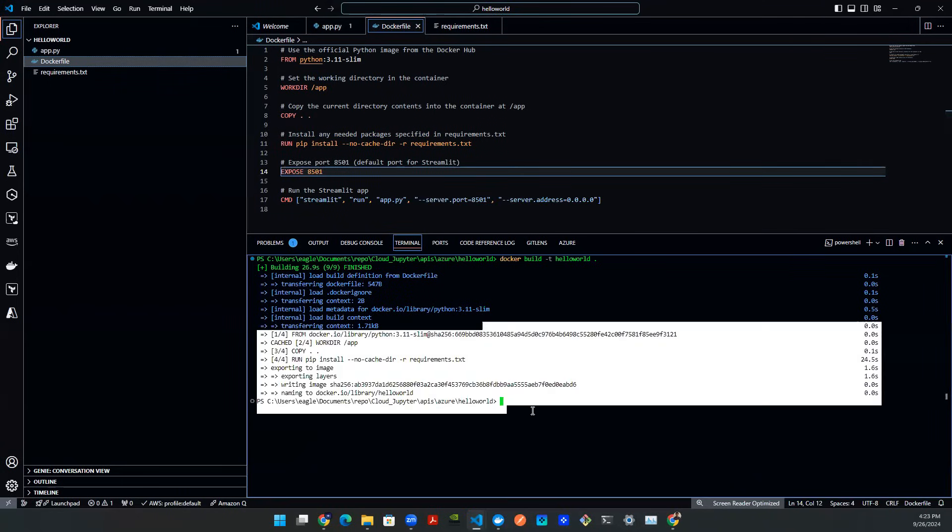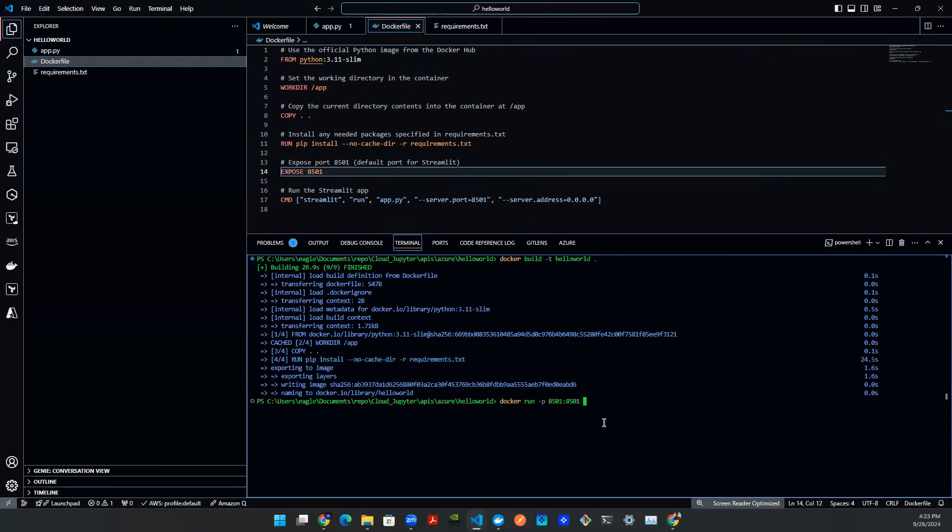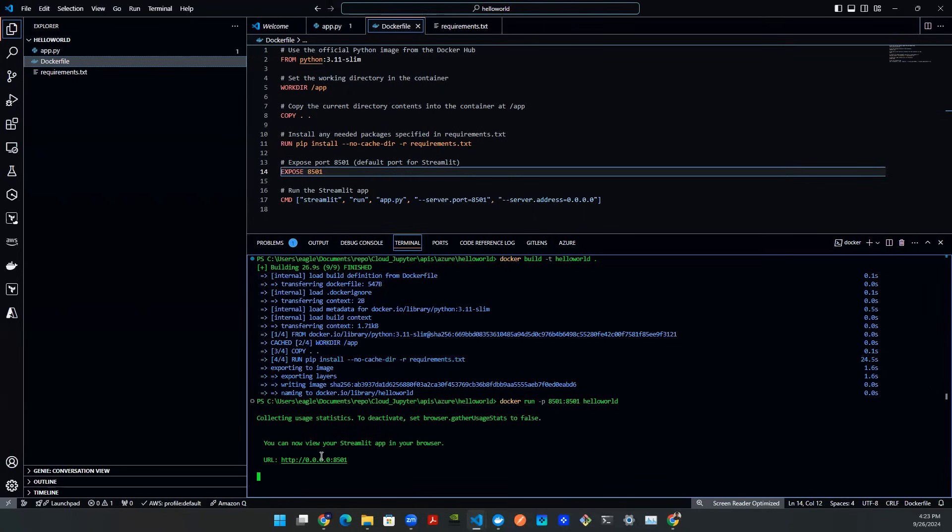Now that this is done, you have this image built. And then you can run it. So what we're going to do here is Docker run dash P 8501 colon 8501 and the name of the app. In my case, I'm going to call it Hello World. So this will run the app locally. And as you can see here, you will deploy this app on a local endpoint. This is 0.0.0.0 colon with a port number 8501.